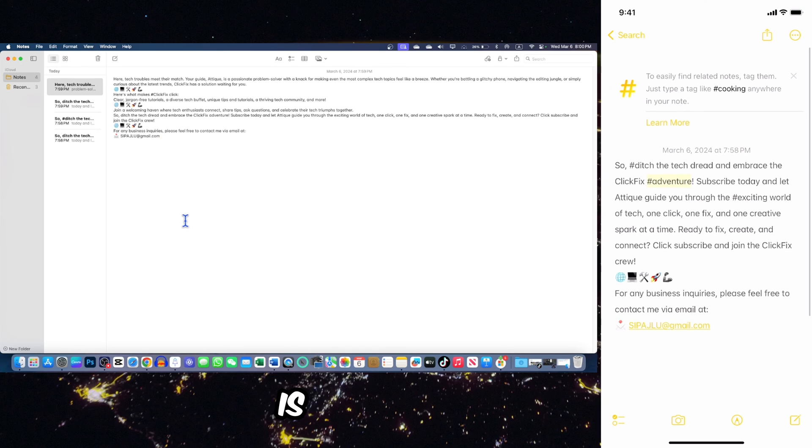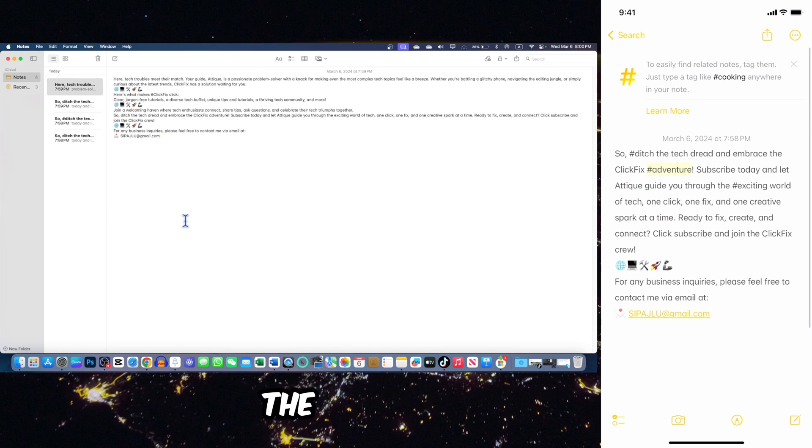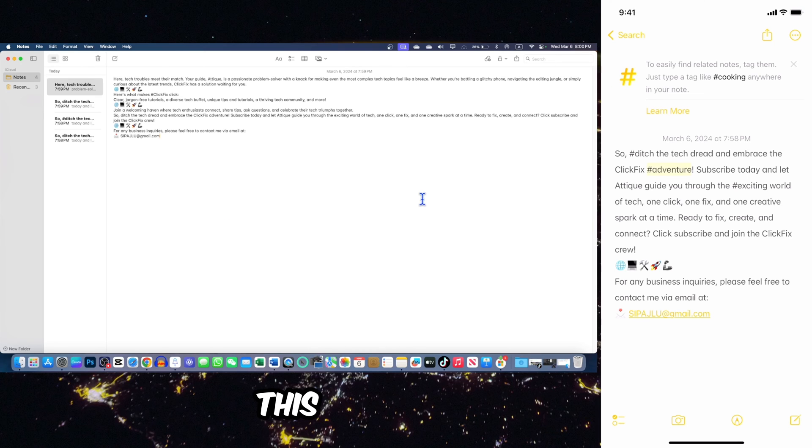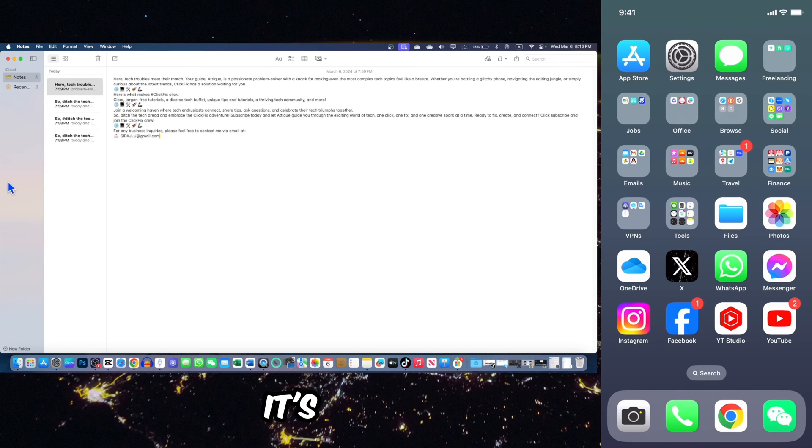In that way, you can have hundreds and thousands of notes, and it's easy to search them. It is written here at the top you can easily find related notes. Tag them, just type any tag hashtag.